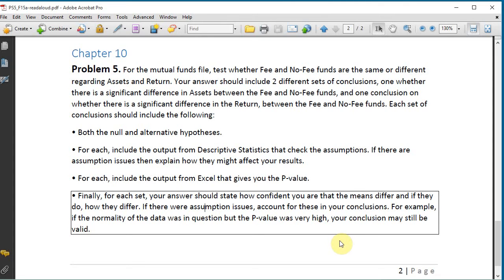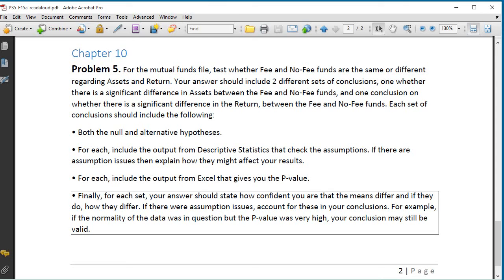Finally, for each set your answer should state how confident you are that the means differ and if they do how they differ. If there were assumption issues account for these in your conclusions. For example, if the normality of the data was in question but the p-value was very high your conclusion may still be valid.